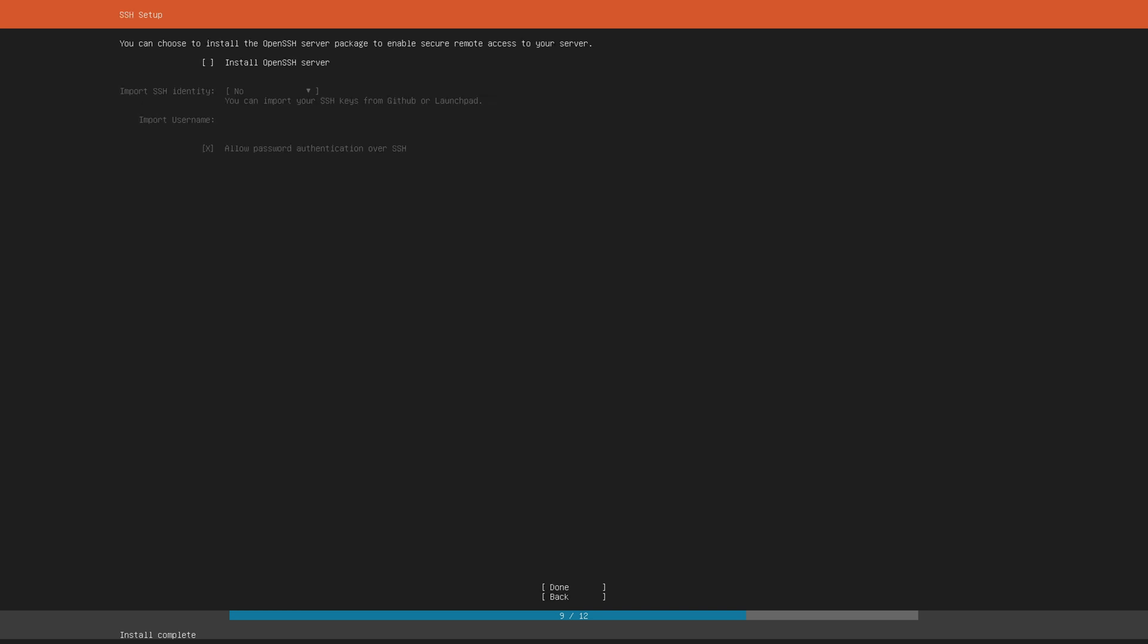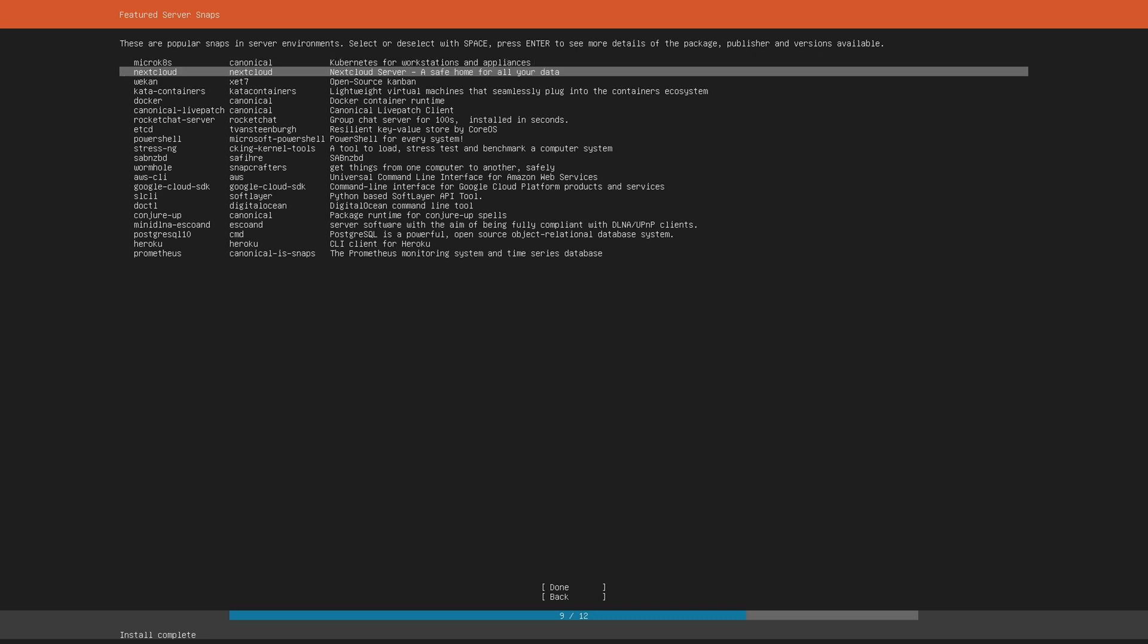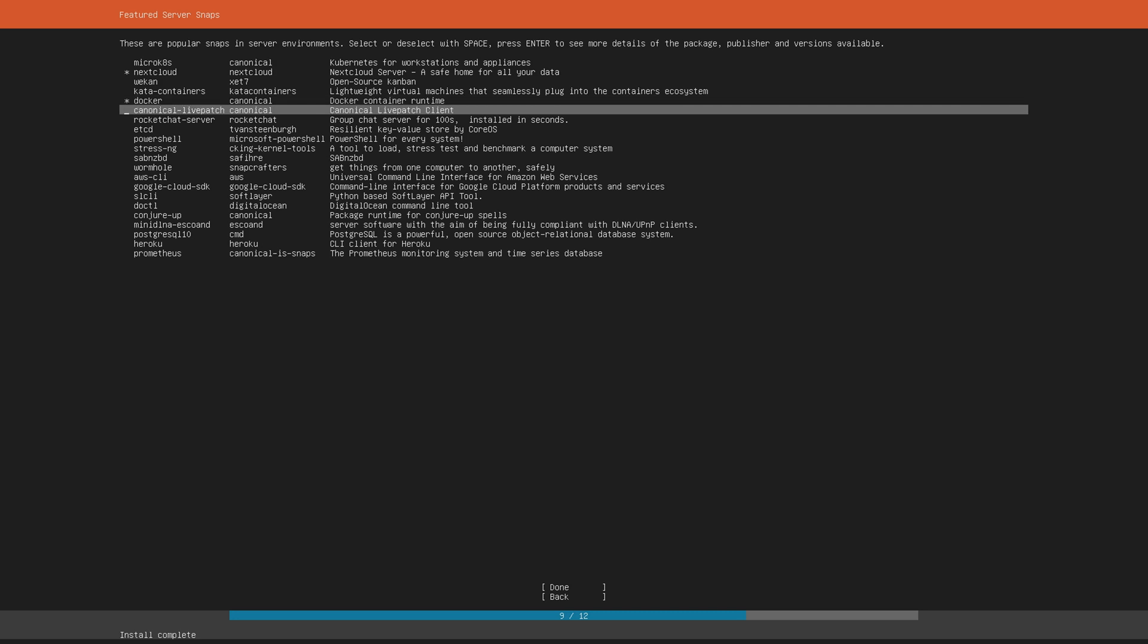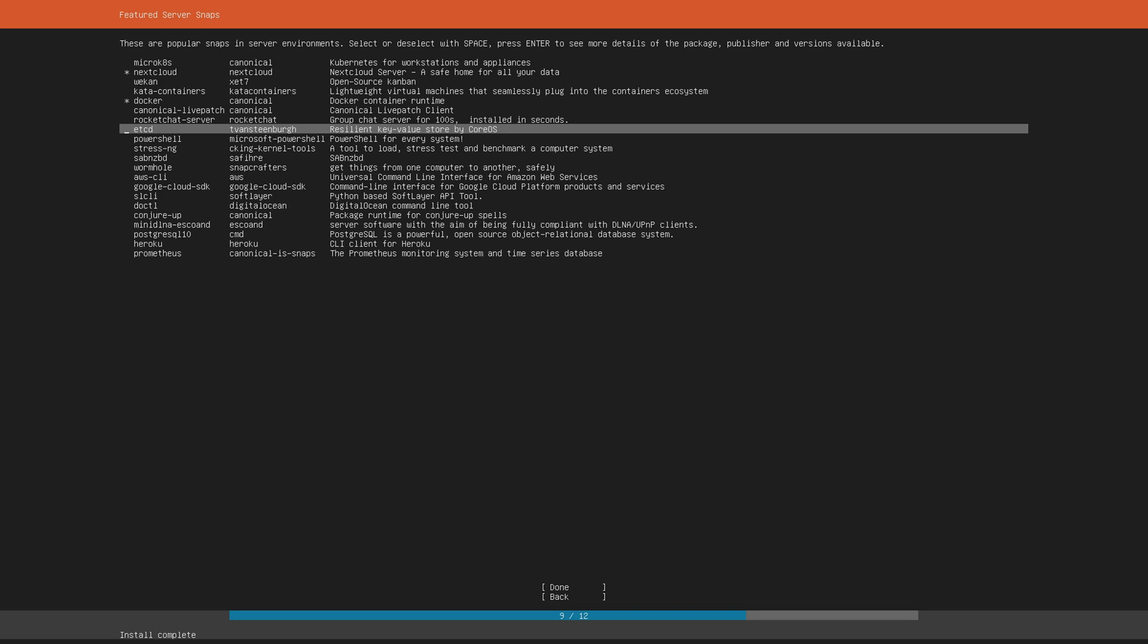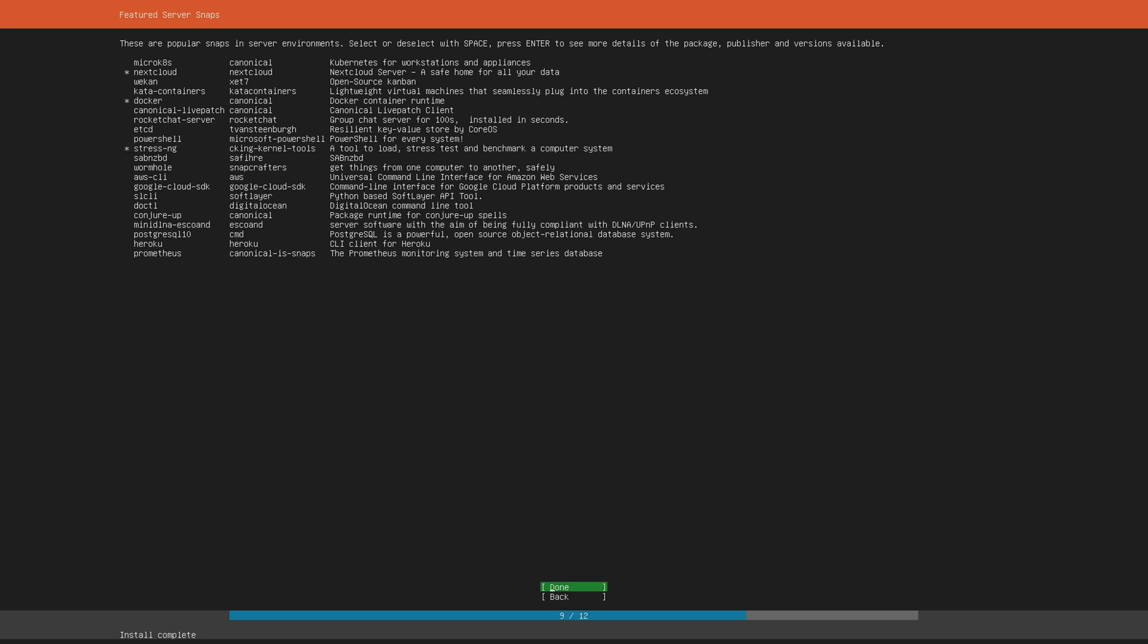Now you definitely want to make sure to install the open SSH server as this allows you to remotely access your Linux server. I don't want to import any SSH identities and hit done. Now on this screen you can already install a few predefined server environments and in my case I want to use this home server as a next cloud instance so I'm gonna go ahead and select next cloud. I'm also gonna be using some tools that rely on docker so I'm also gonna mark docker and finally I'm also gonna enable the stress ng in order to make sure that my home server is actually stable.